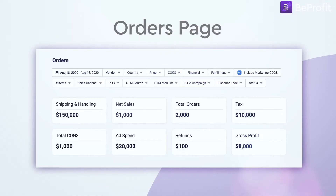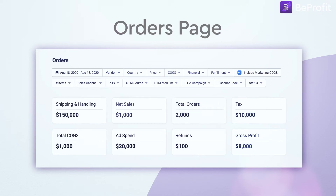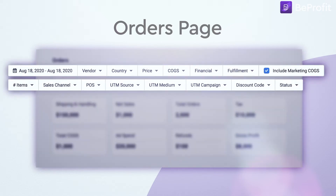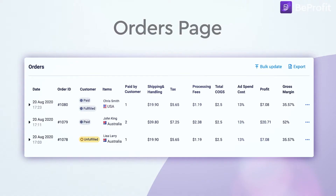At the top of the orders page, you'll find a high-level overview of all of your order stats, including net sales, shipping costs, total orders, and much more. You can even use the smart filters at the top of the page to view your orders by vendor, country, price, and so on.